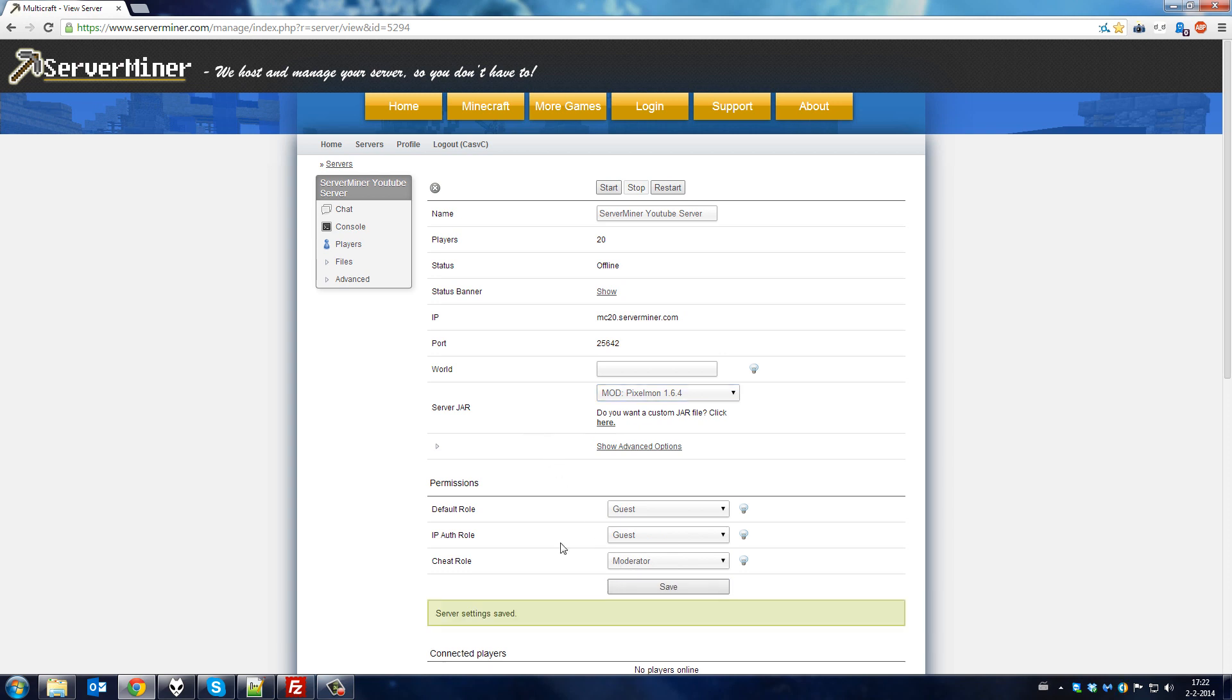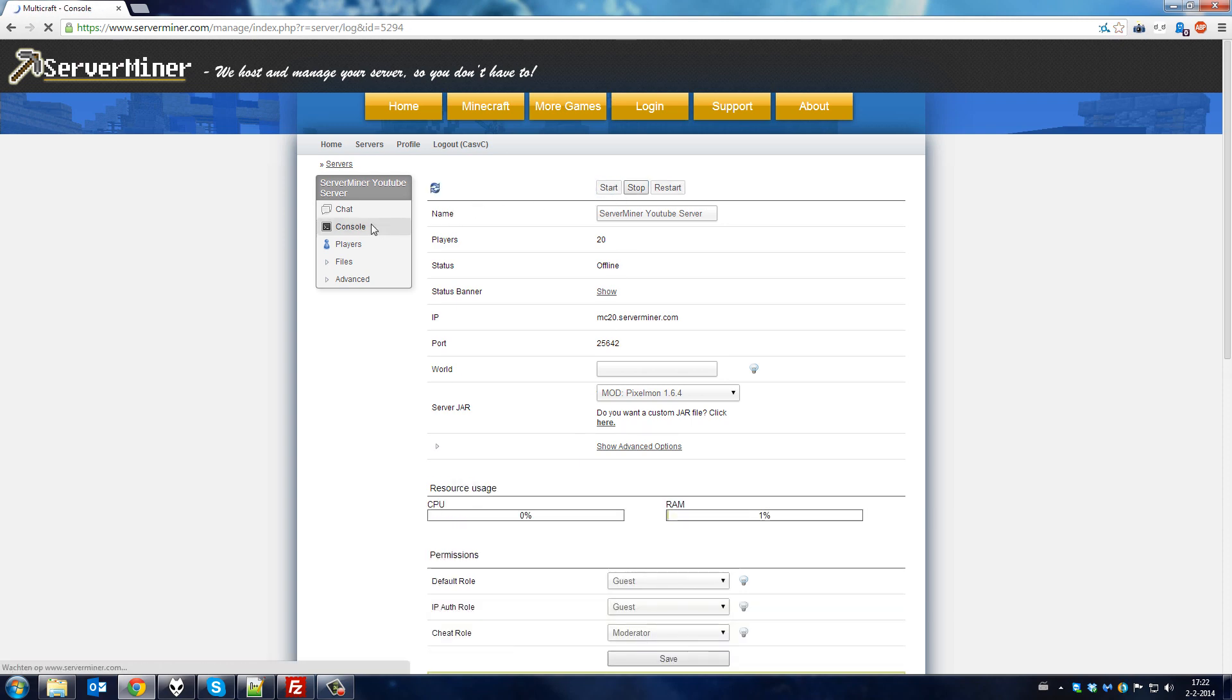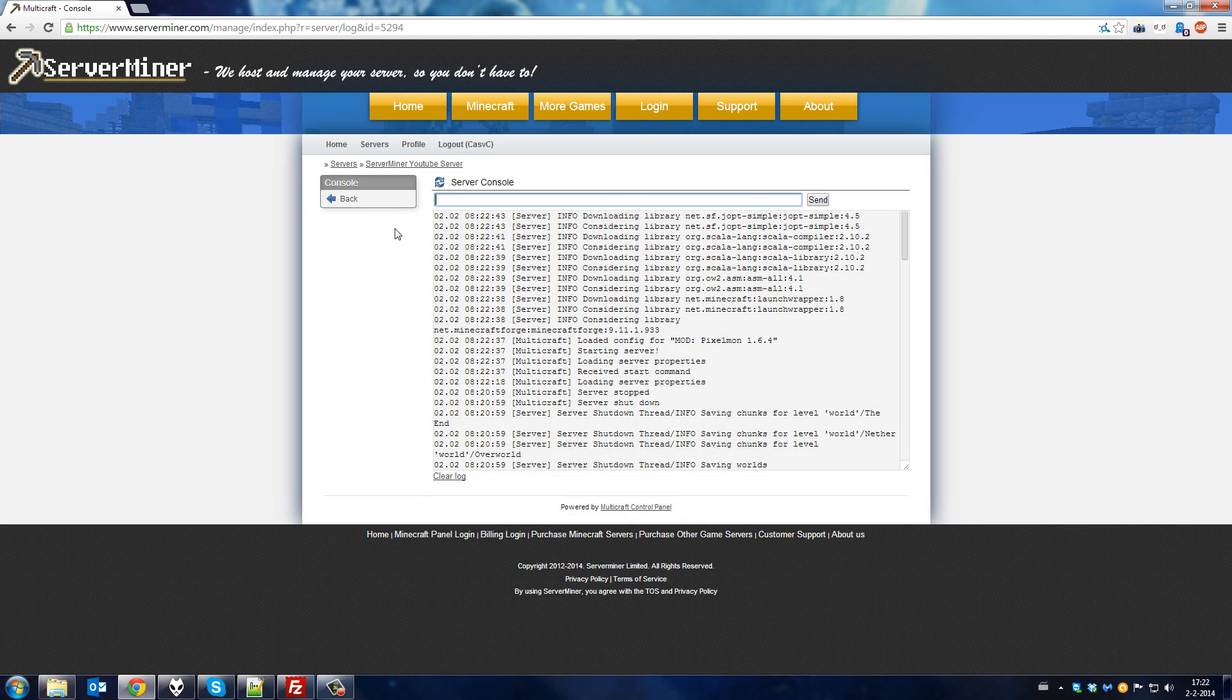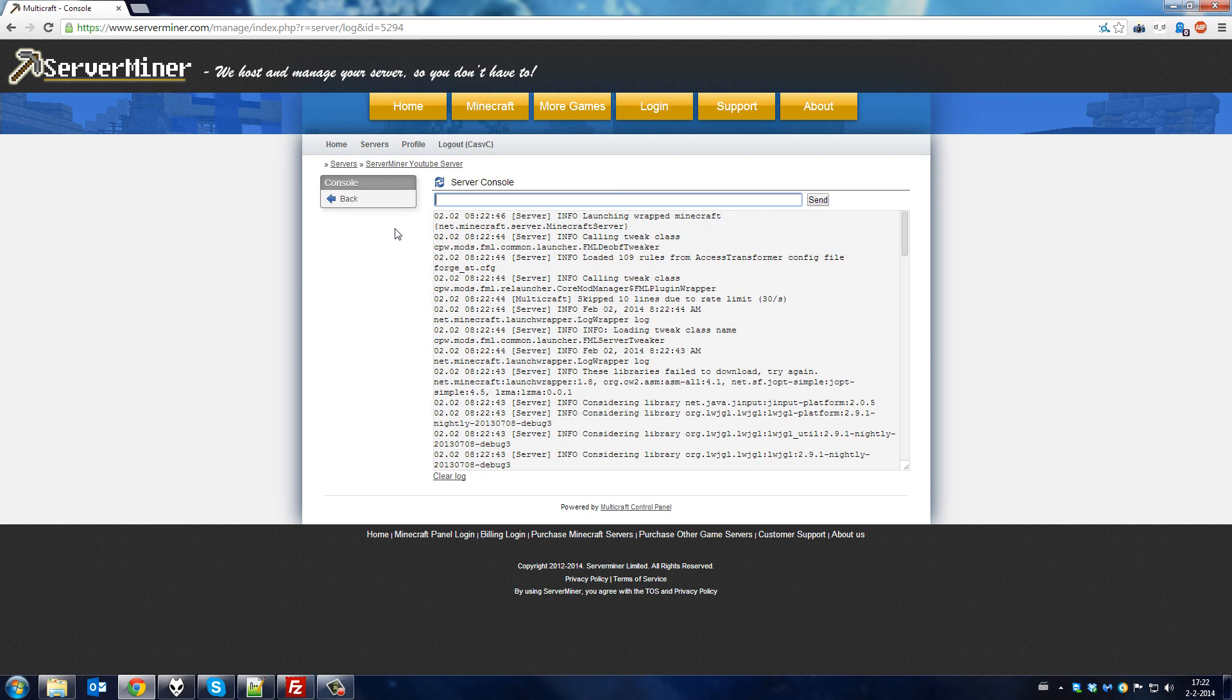Once your server settings have been saved, start up your server again. This will automatically download all the files you need to run Pixelmon on your server.